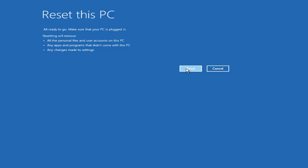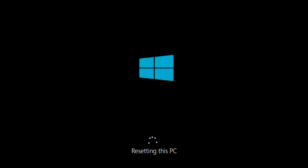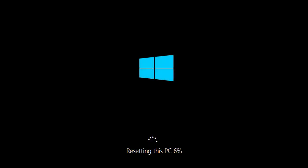If you are sure, click the Reset button and the resetting of your PC will start. As mentioned, this process might take one to three hours, so just leave your PC somewhere safe.